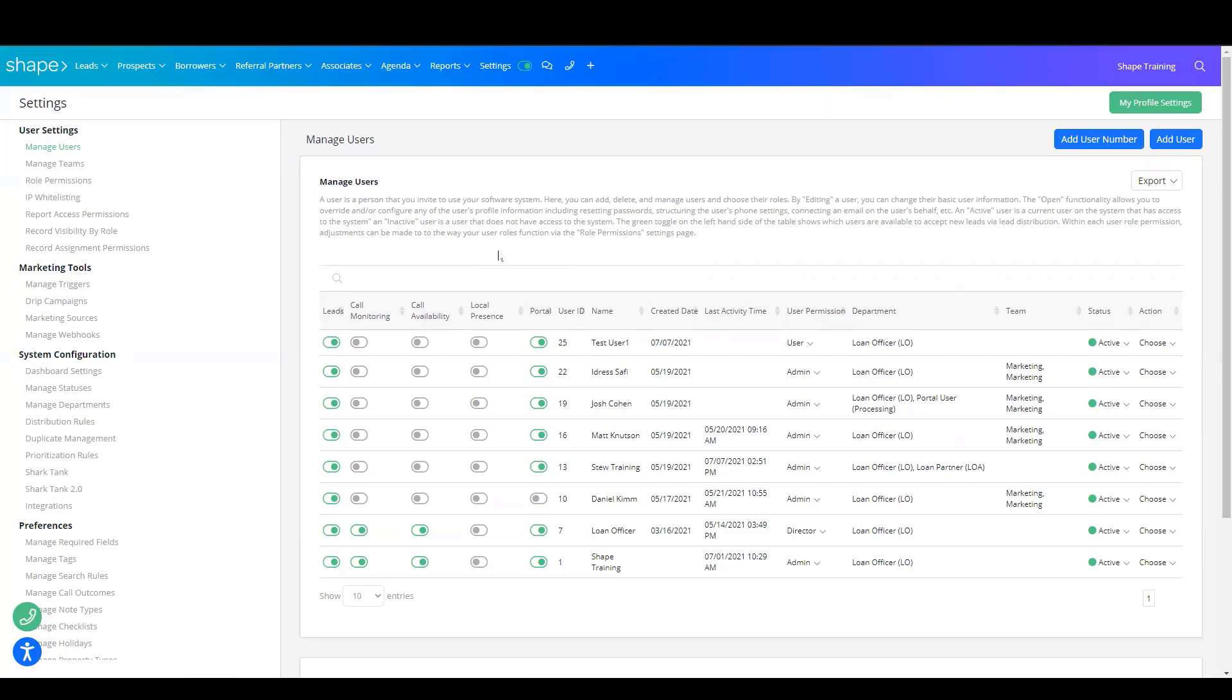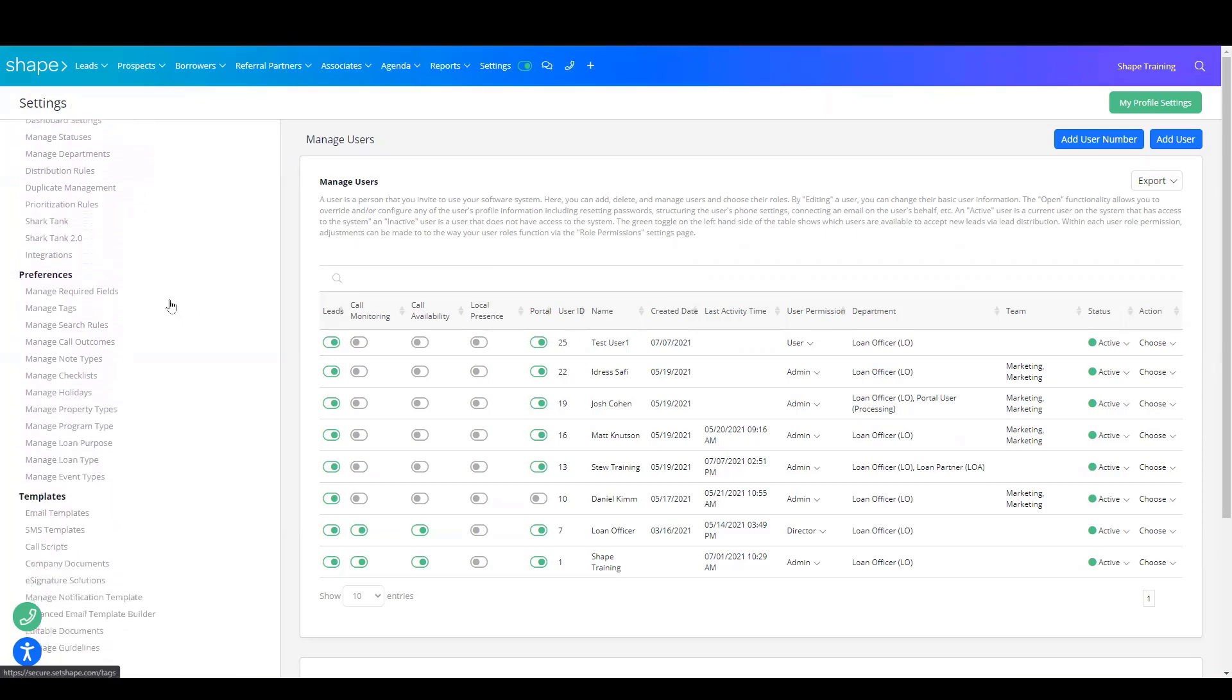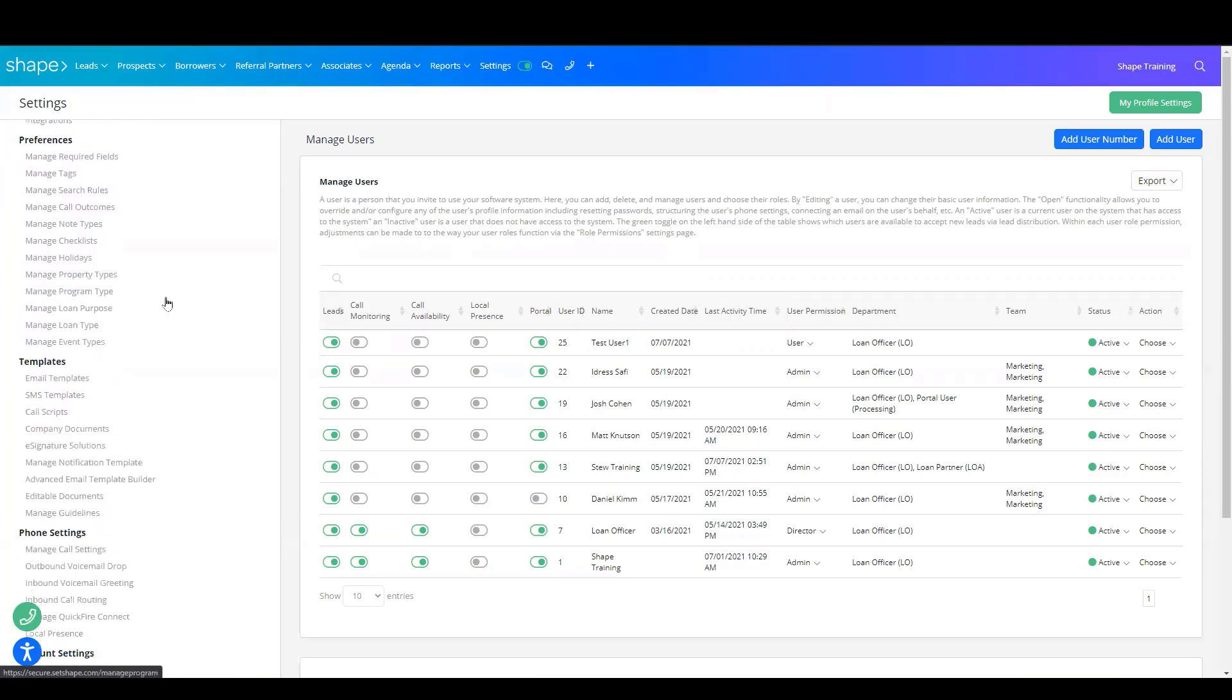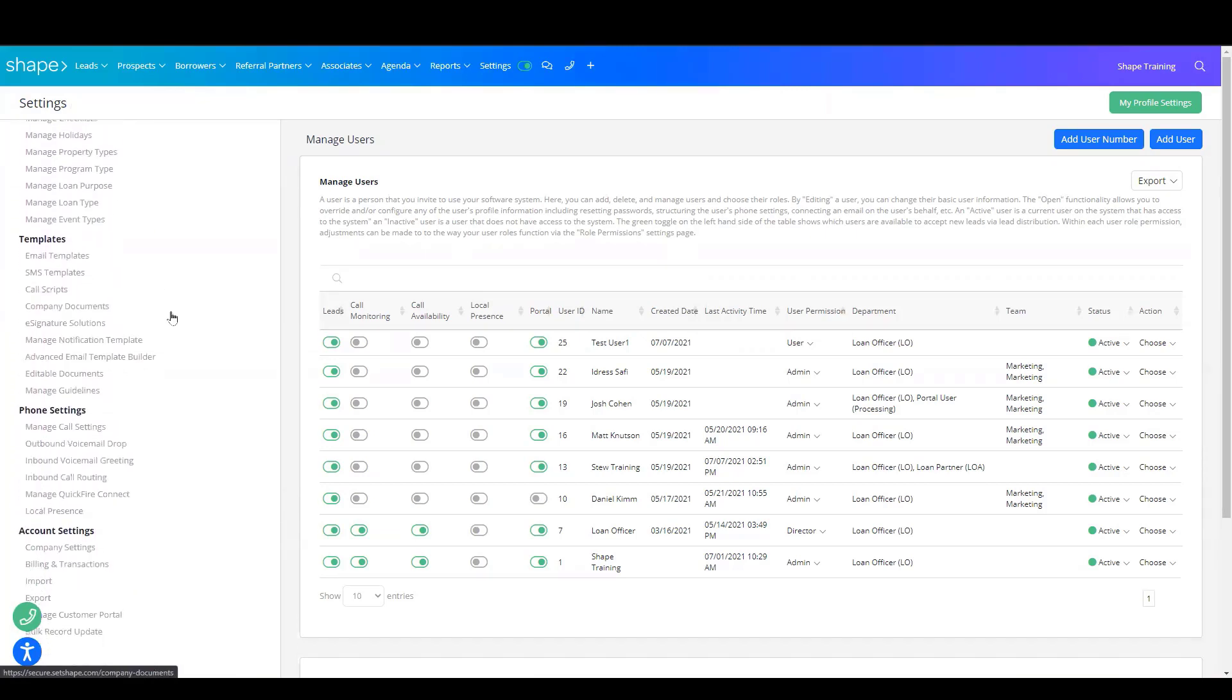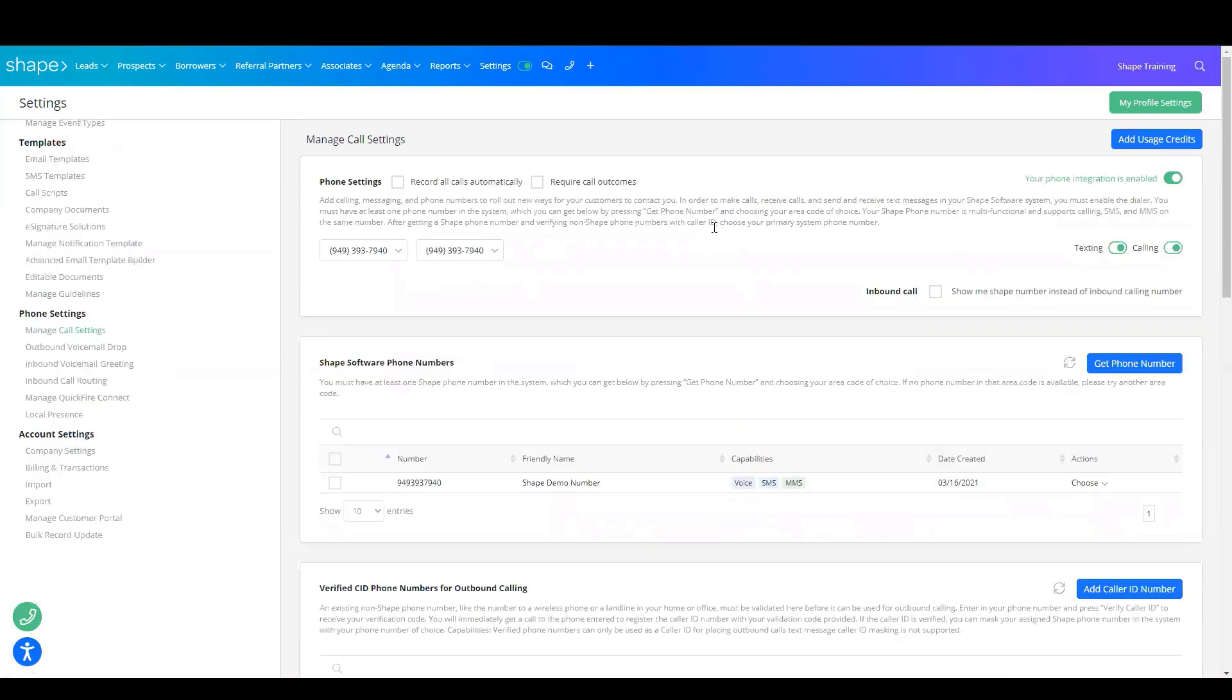Next, you'll want to set up their call settings. On the left-hand side, you'll scroll down and find Manage Call Settings under Phone Settings. As long as you have usage credits on your system already, you'll be able to purchase a phone number and finish setting this up.